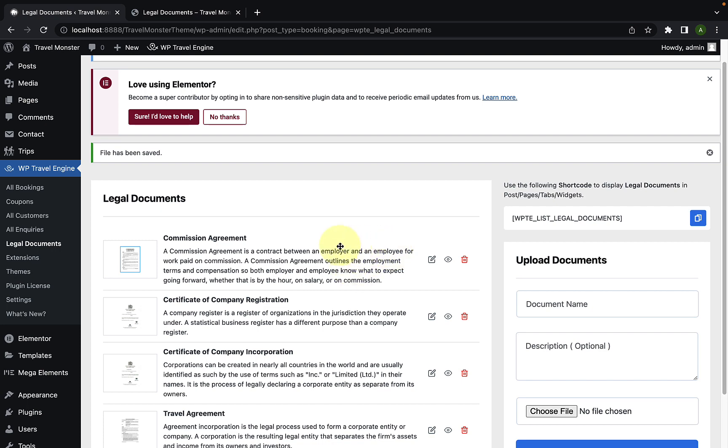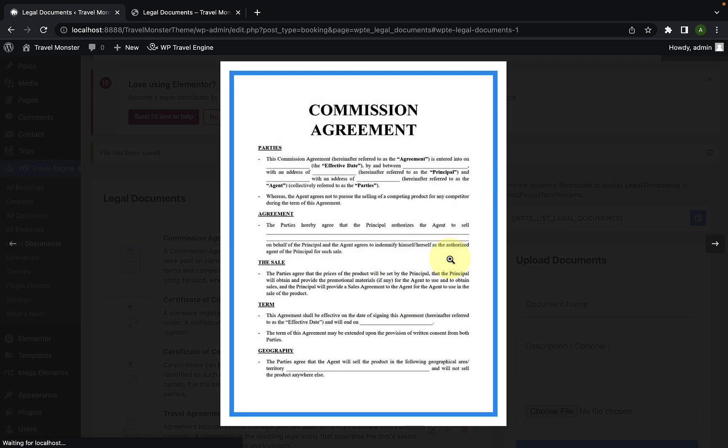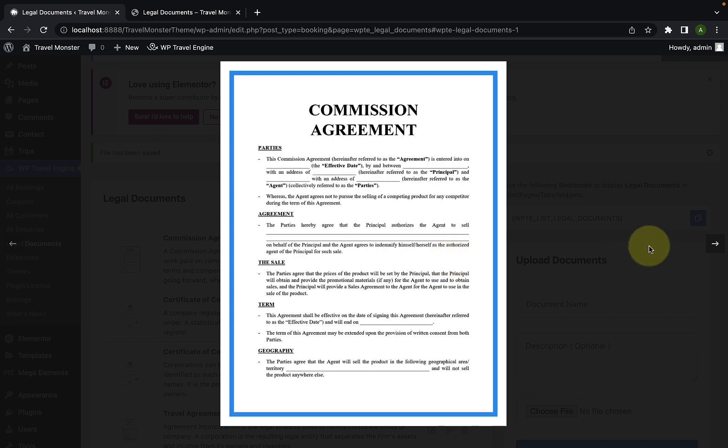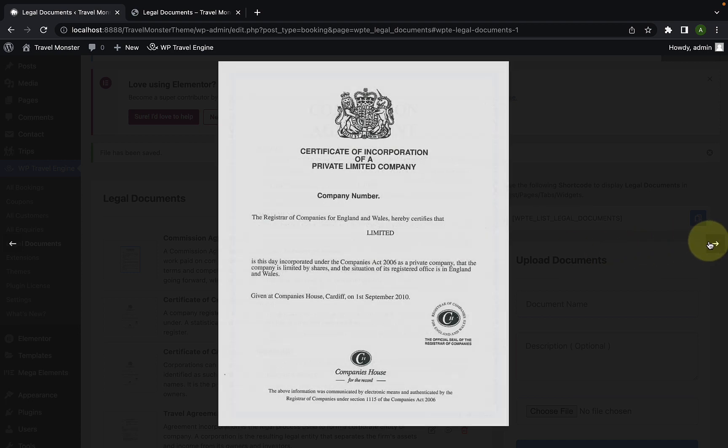To preview the document, you simply have to click on the eye icon. You can get a quick preview of the image or PDF file you have uploaded for each document by simply clicking on the eye icon.